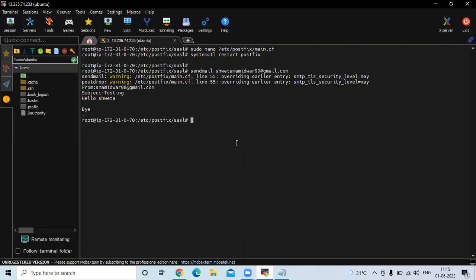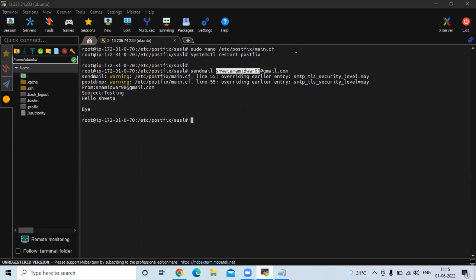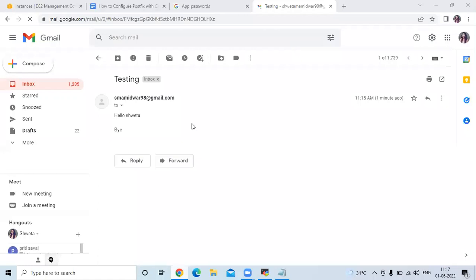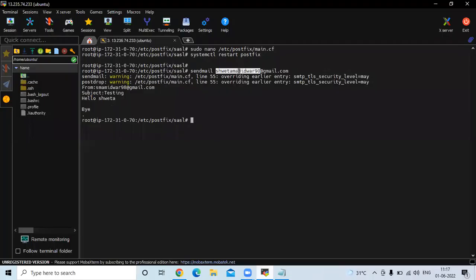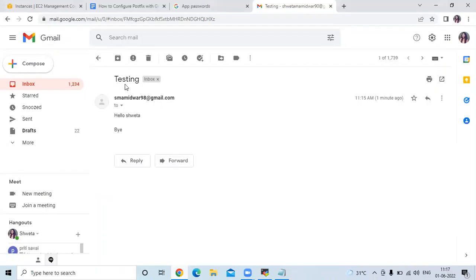Let's check the recipient Gmail account. As you can see, we received the email — it shows the sender ID, the subject 'Testing', and the message body 'Hello Shweta' and 'Bye'. This confirms that Postfix has been successfully configured and is sending mail through Gmail.